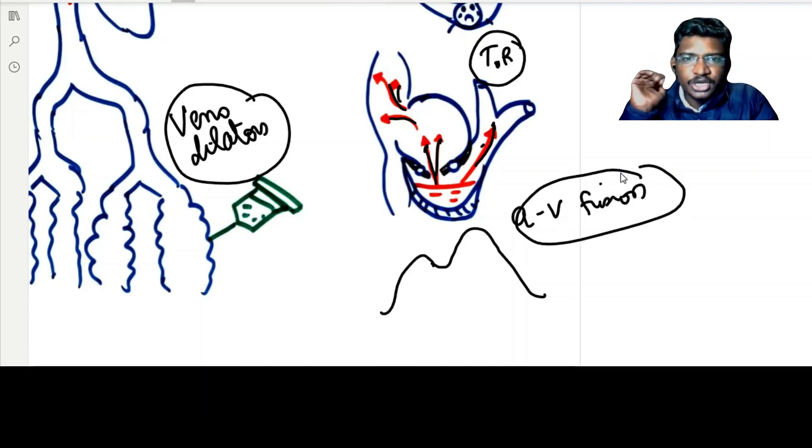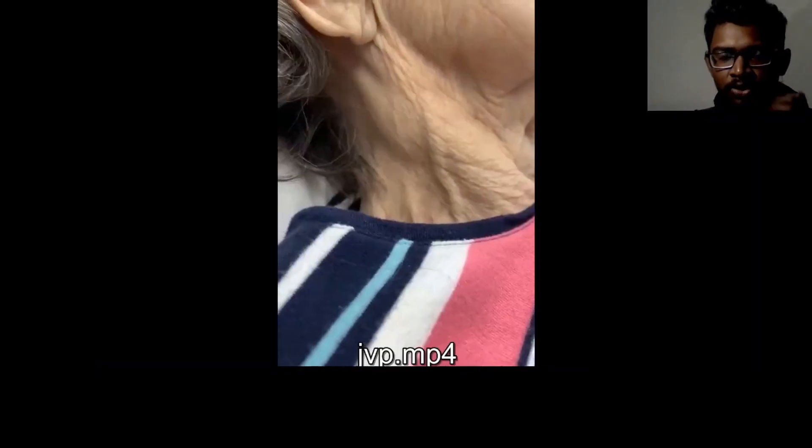AV fusion is seen in tricuspid regurgitation. In JVP, it is always better to correlate with simultaneous auscultatory features. If you find any positive wave between S2 and S1, it is definitely an A wave. If you find any positive wave between S1 and S2, it might be a V wave. In a normal JVP pulsation there should be two upstrokes and two downstrokes, but here you can see two upstrokes coming but only one downstroke. With simultaneous auscultation, in diastole you get one small A wave and a large V wave occurring in systole, and X descent is absent. This is classically seen in tricuspid regurgitation — a sign called Lancisi's sign.